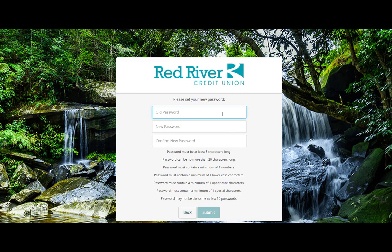Enter your temporary password in the top box along with a new password twice for validation.